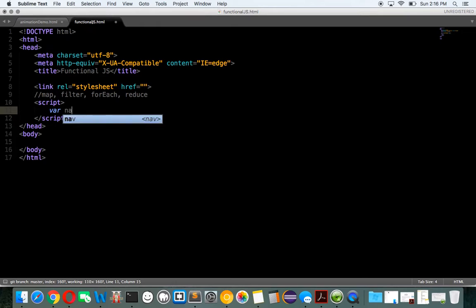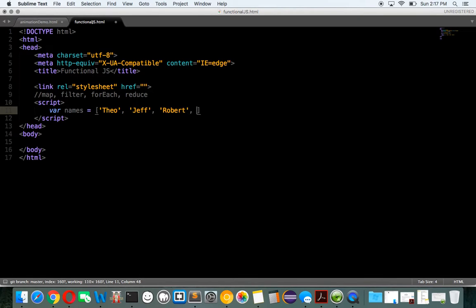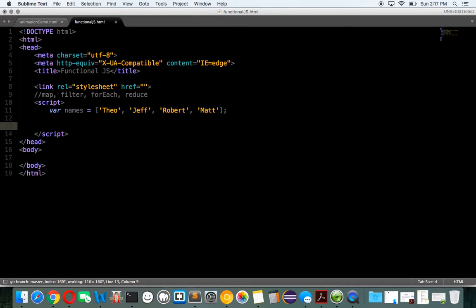So let's just create an array for our map, and we're going to say names — let's say Theo, Jeff, Robert, and Matt. So we have our array of names, and what do we want to do to each of these names? Let's just change the whole name to uppercase. So var changedNames equals names.map.